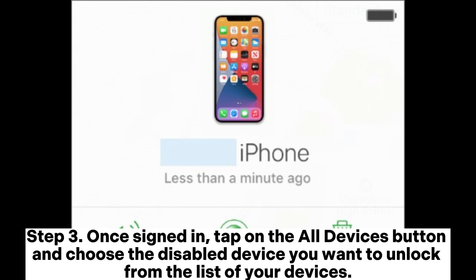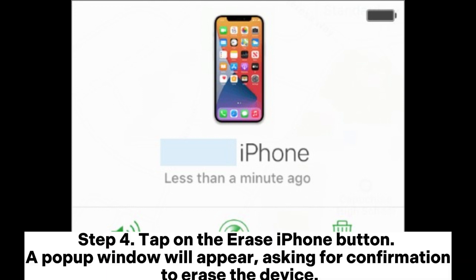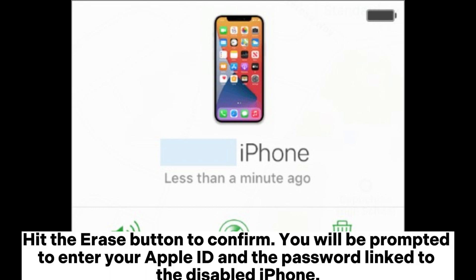Step 3: Once signed in, tap on the All Devices button and choose the disabled device you want to unlock from the list of your devices. Step 4: Tap on the Erase iPhone button. A pop-up window will appear asking for confirmation to erase the device. Hit the Erase button to confirm.